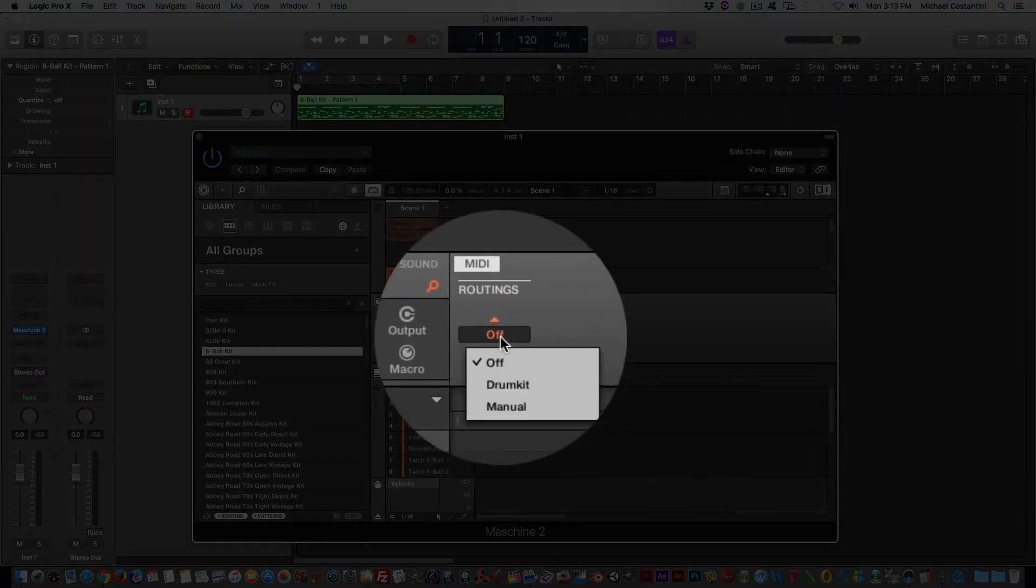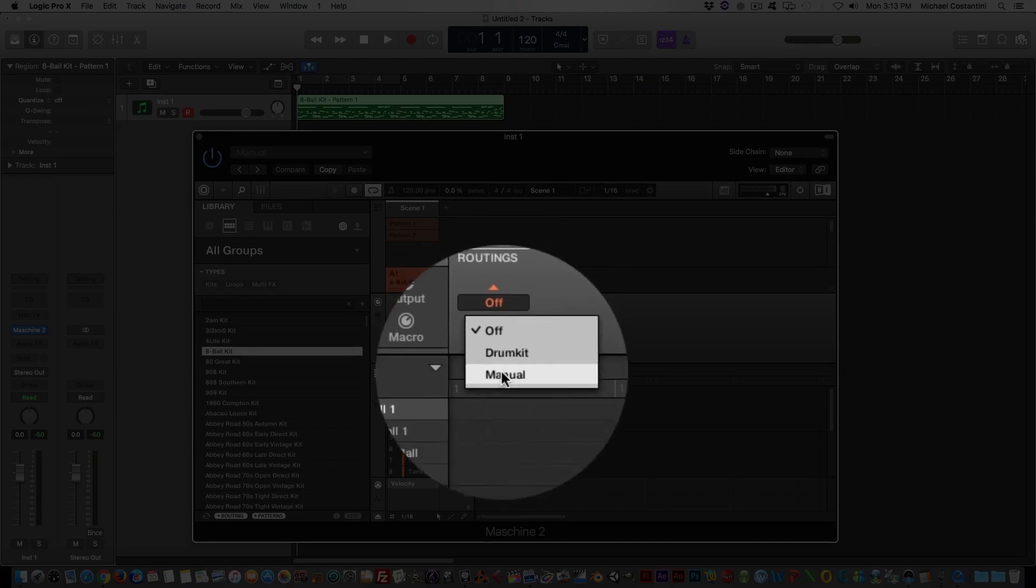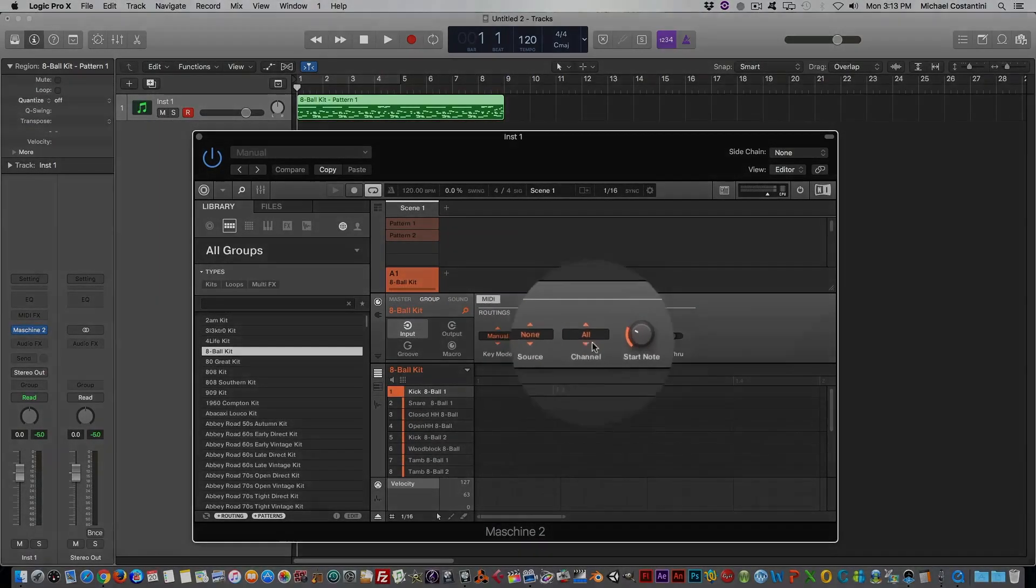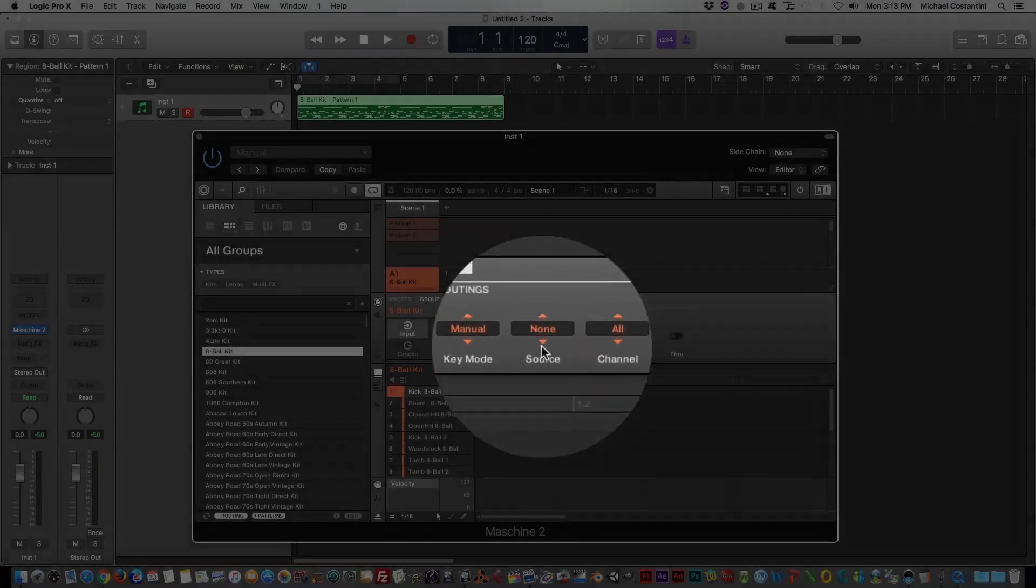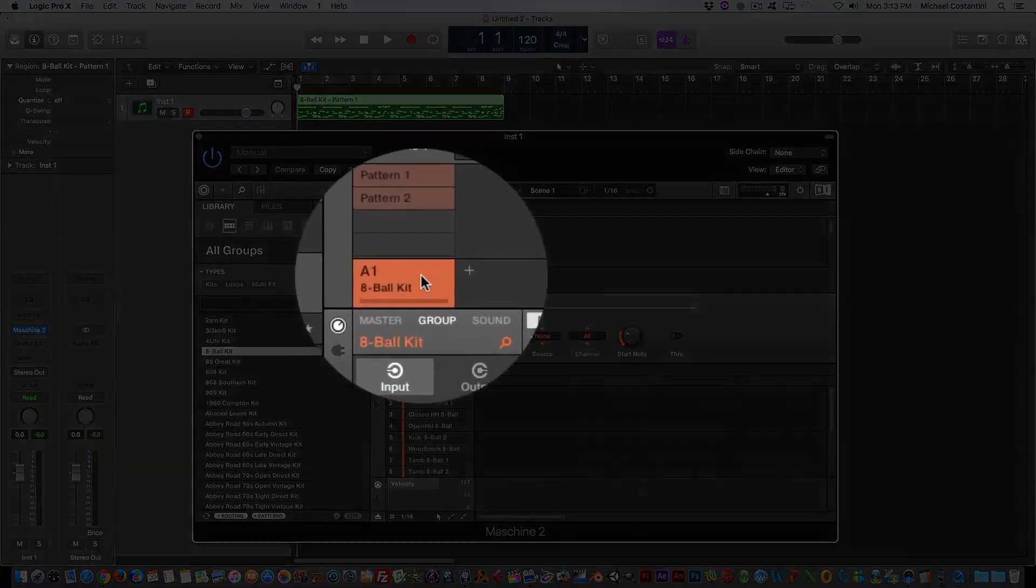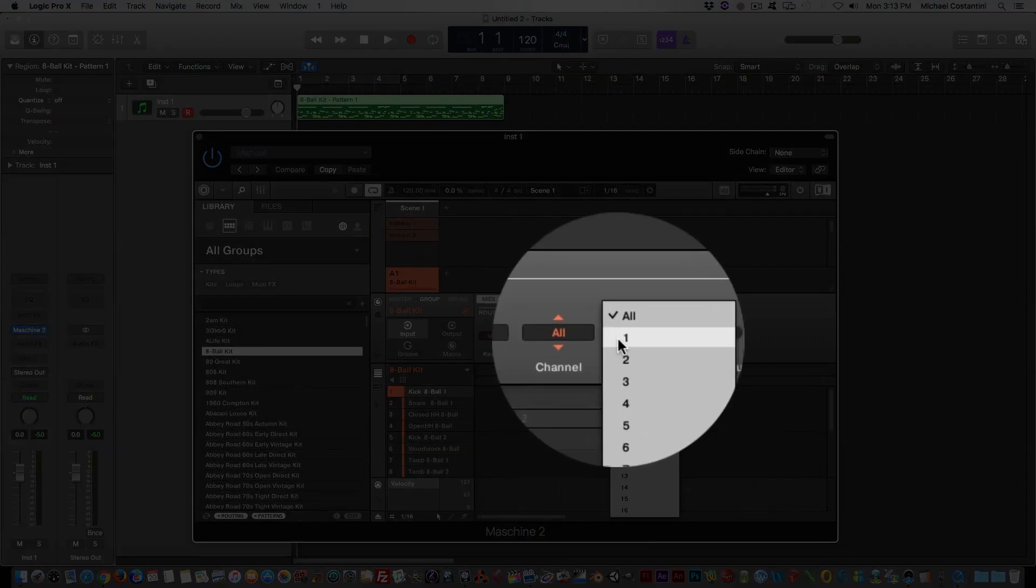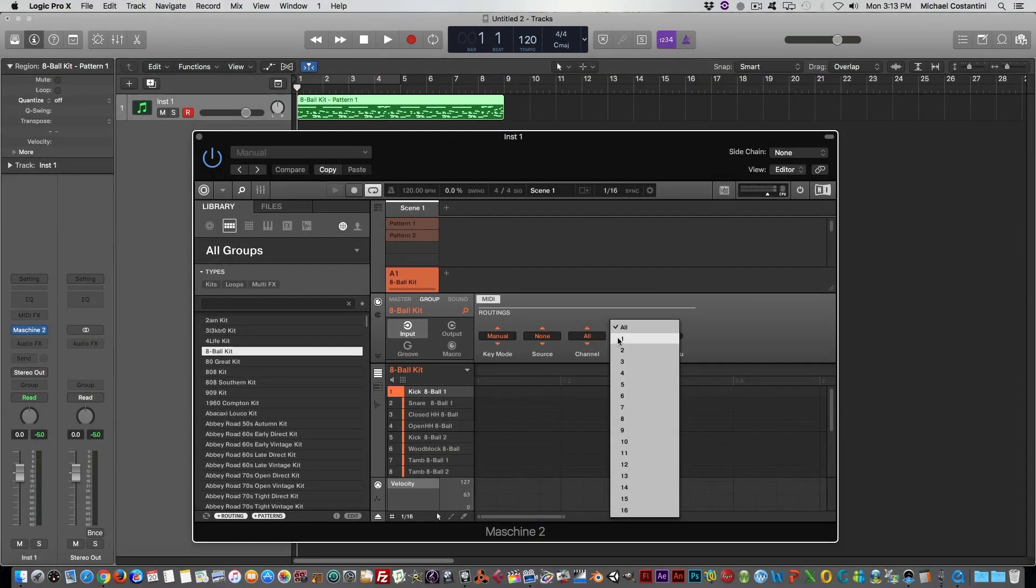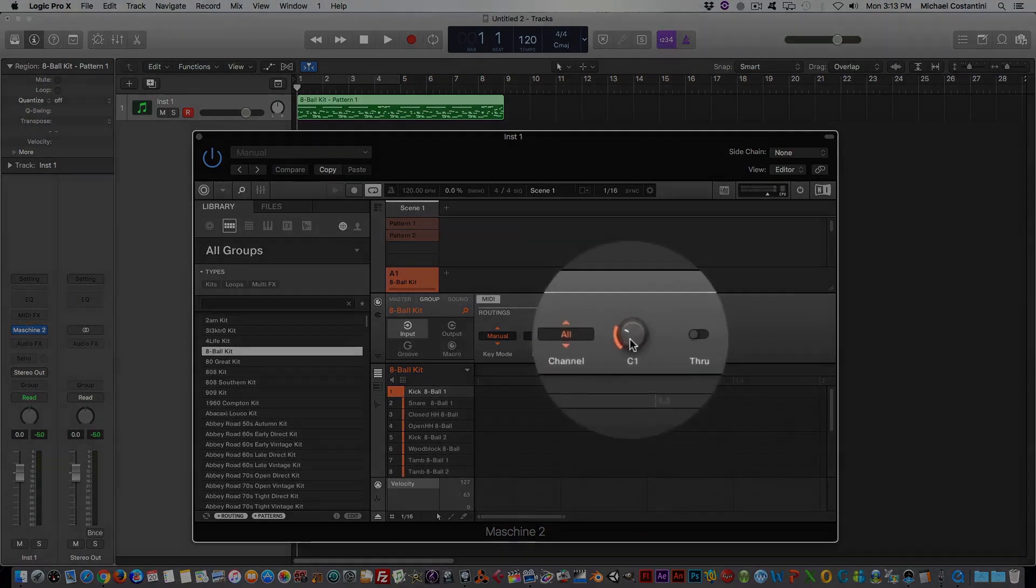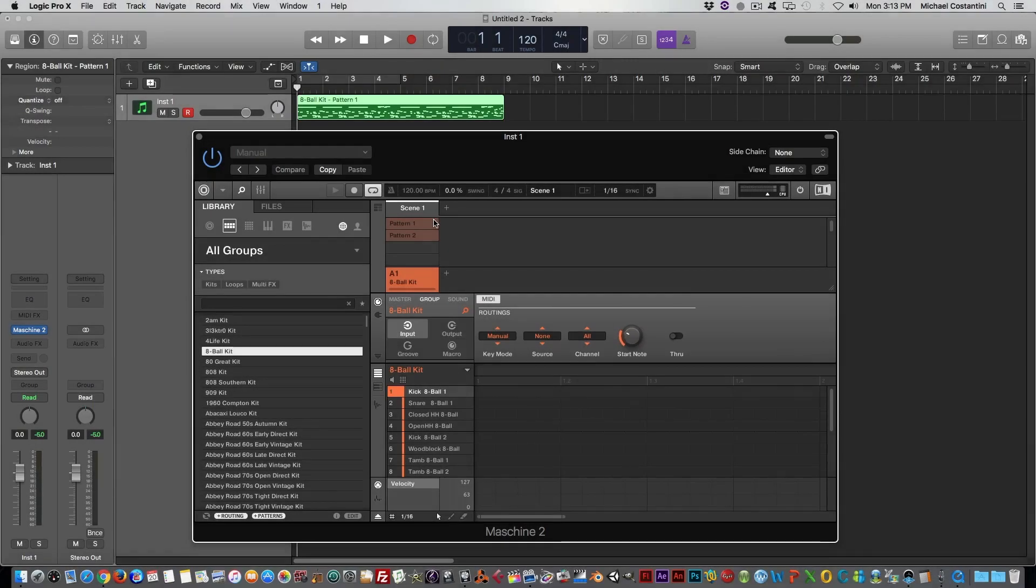So all you got to do is just come into here, and then switch it to Manual. And you'll notice these other options come up. You really don't have to worry about anything else. If you have multiple groups, then you would want to take each group and put it on its own MIDI channel, just by selecting the channel and moving it to one, two, three, or four, or whatever. I'm just using this one group for an example, so I'm just going to use All. It doesn't matter. And your MIDI start note, I always leave that on C1. That's pretty standard. So now that we've changed this to Manual, you'll notice I'll play it back.